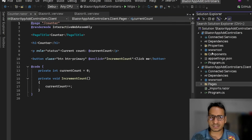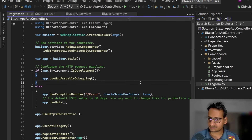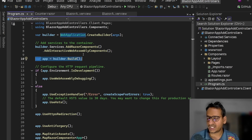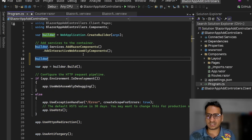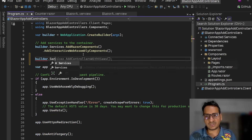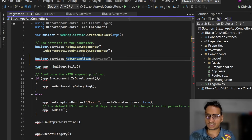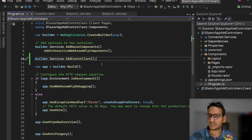If you want to access anything on the server — whether it's a database, file system, or anything — we need to go with the controllers route. Inside this server project, we'll go to Program.cs. In the services section, before builder.Build(), we need to add controllers. We'll tell the application that it needs controllers as well. We'll say builder.Services.AddControllers() — just controllers, not controllers with views, which is for MVC with the view part.